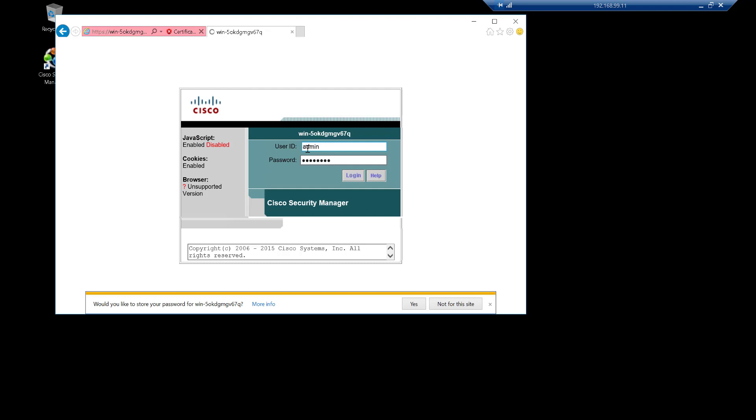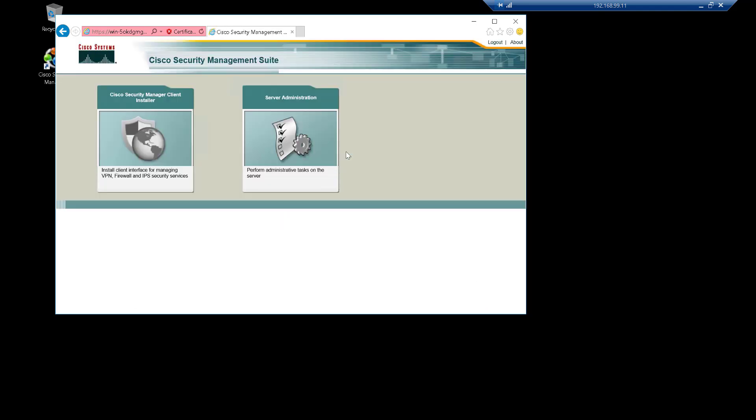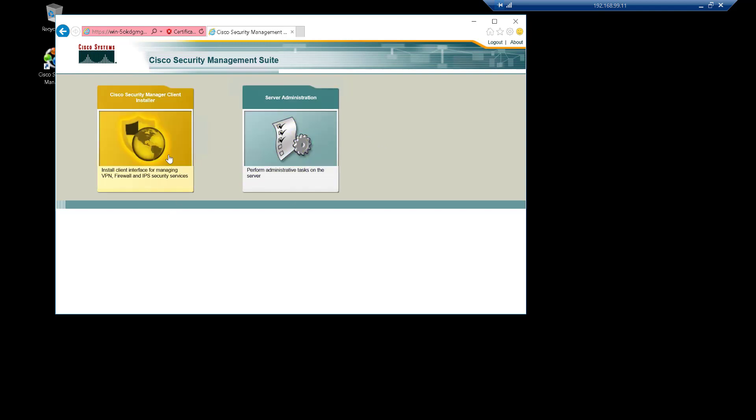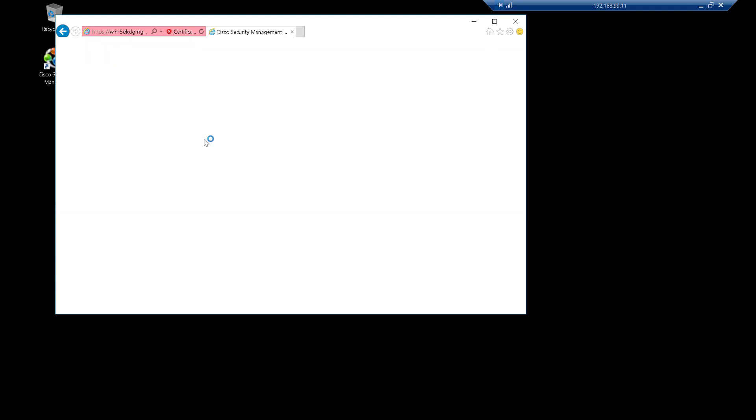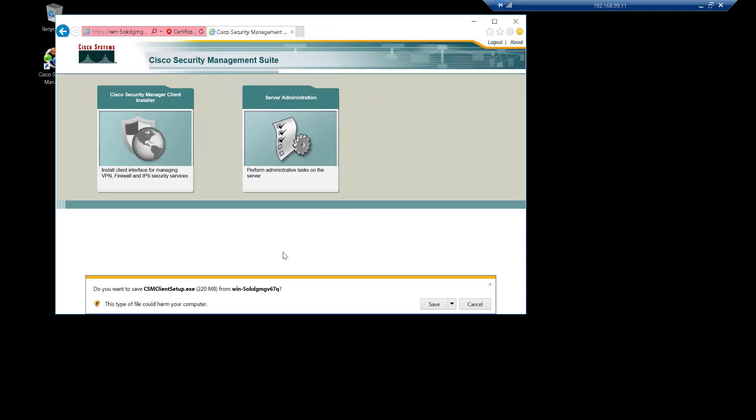And from here we can perform the administrative tasks or we can download the CSM client so that we can manage the ASAs or IPS's or VPNs. It's all there. So if you click on that for instance, you should get the download prompt. There you go.